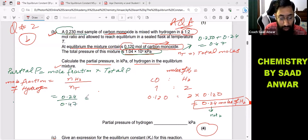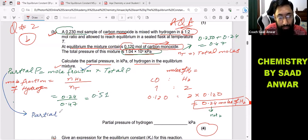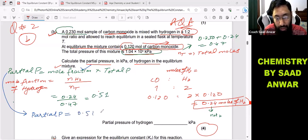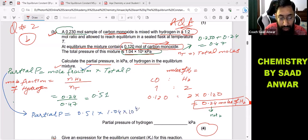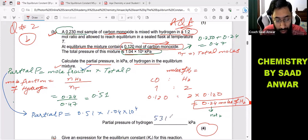Using the calculator: 0.24 divided by 0.47 gives a mole fraction of 0.51. Now putting this into the partial pressure equation: partial pressure equals mole fraction 0.51 multiplied by total pressure 1.04 × 10⁴. The answer is 5310.63 kilopascals. So this is the answer.